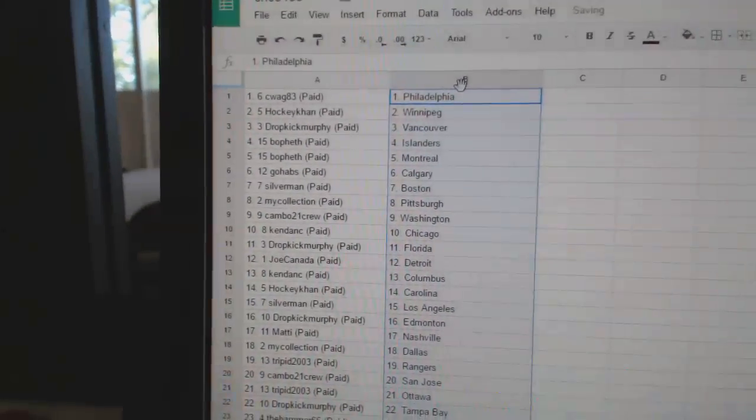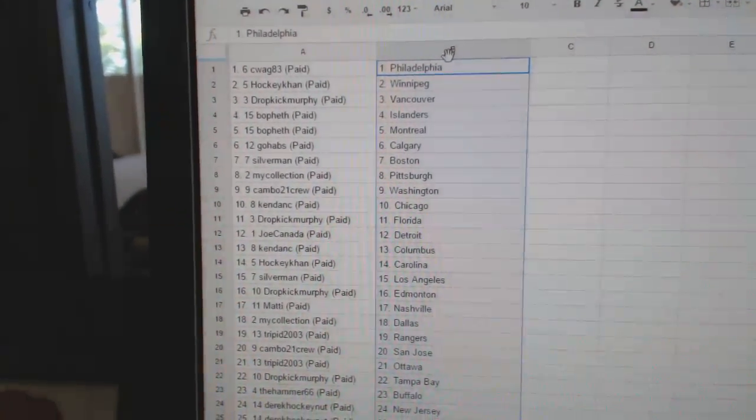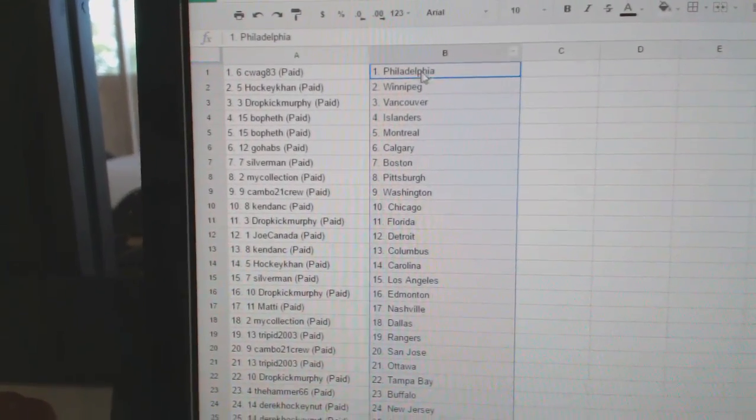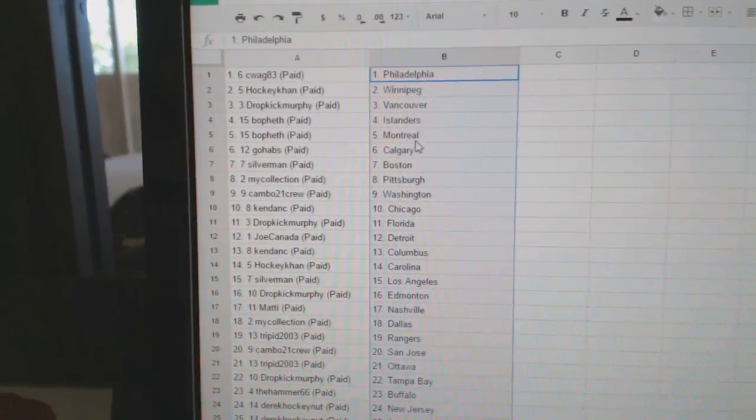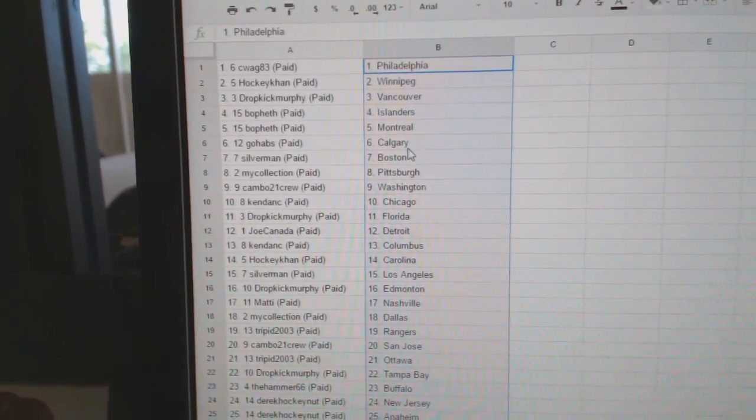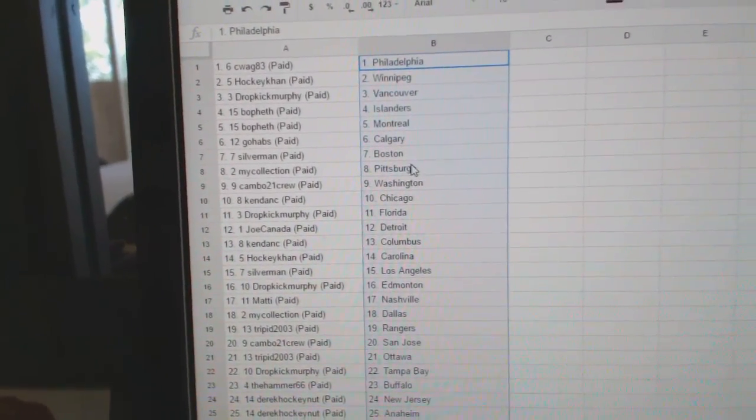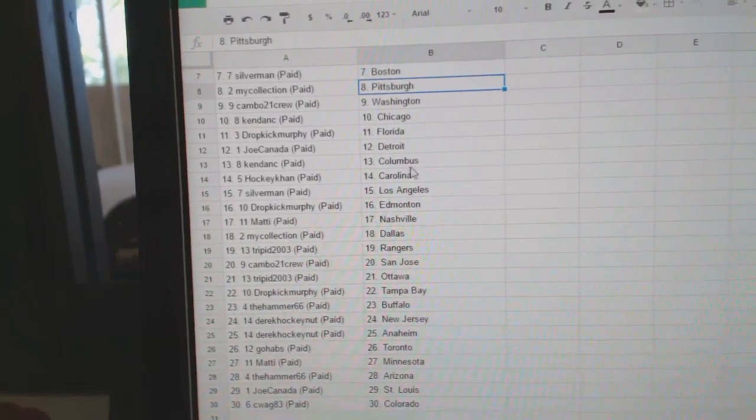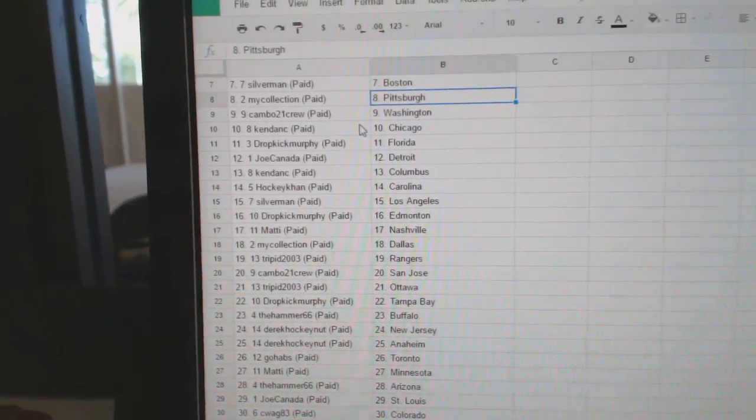So C-Wag has Philly, HockeyCon Winnipeg, Dropkick has Vancouver, Bofets has Islanders Montreal, Go Habs Calgary, Silverman Boston, My Collection Pittsburgh, Cambo Washington.